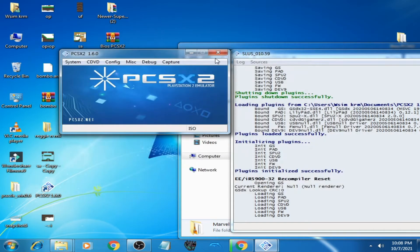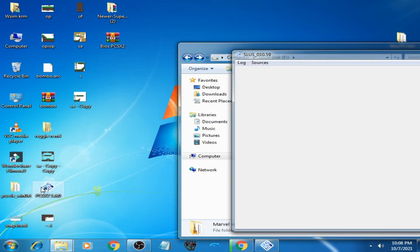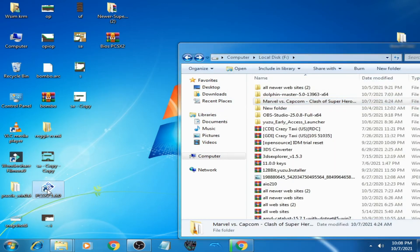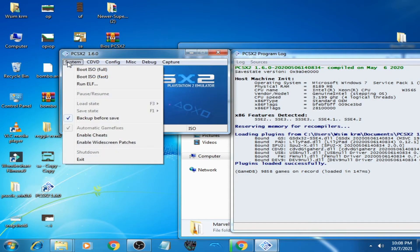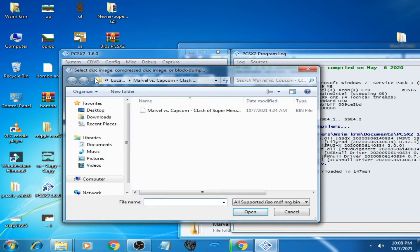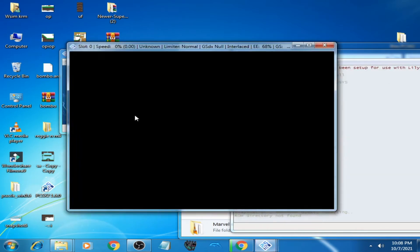Open it again. Go to System, click here, Boot ISO Fast. Go to your game. Open it. And here we go.